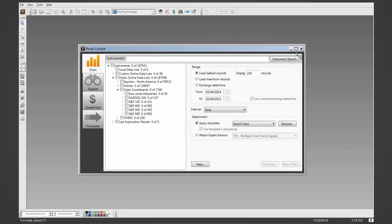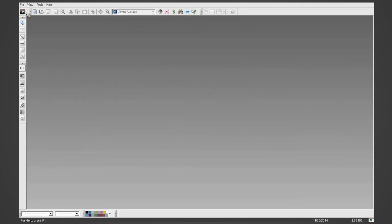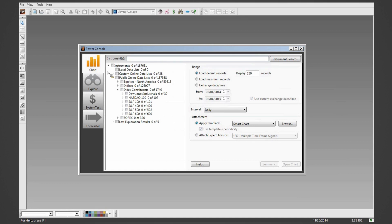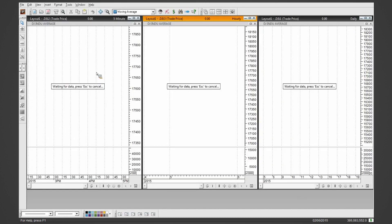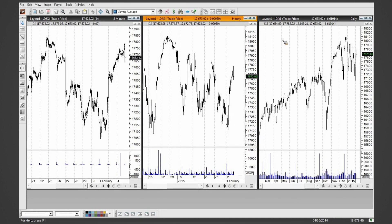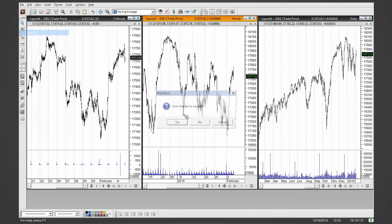When opening a chart — let's say I type in the Dow — I no longer have to go to another screen to select load options. My load records, load max, specific times, time frame, template, and expert are all right there. One big request was the ability to open a multi-time frame template right from the Power Console. With 'Use Templates Periodicity,' I can open the Dow in five-minute, hourly, and daily views simultaneously.